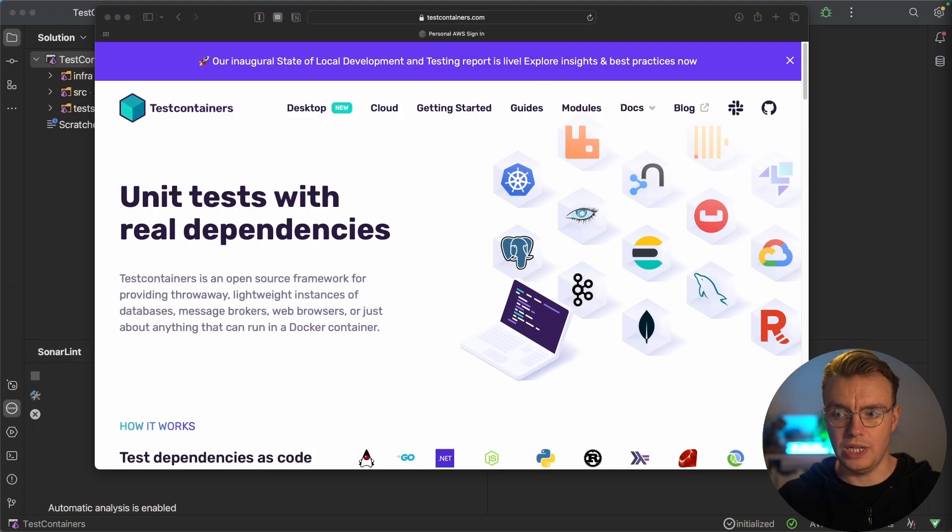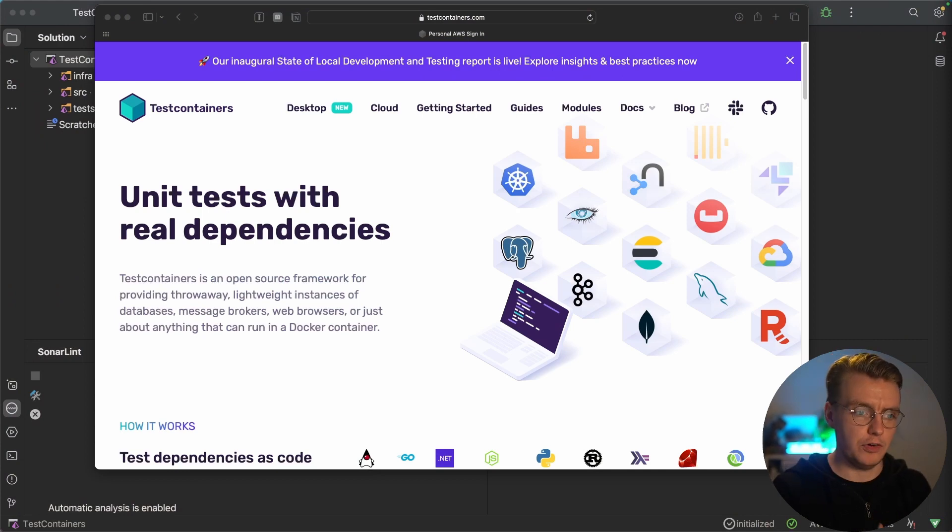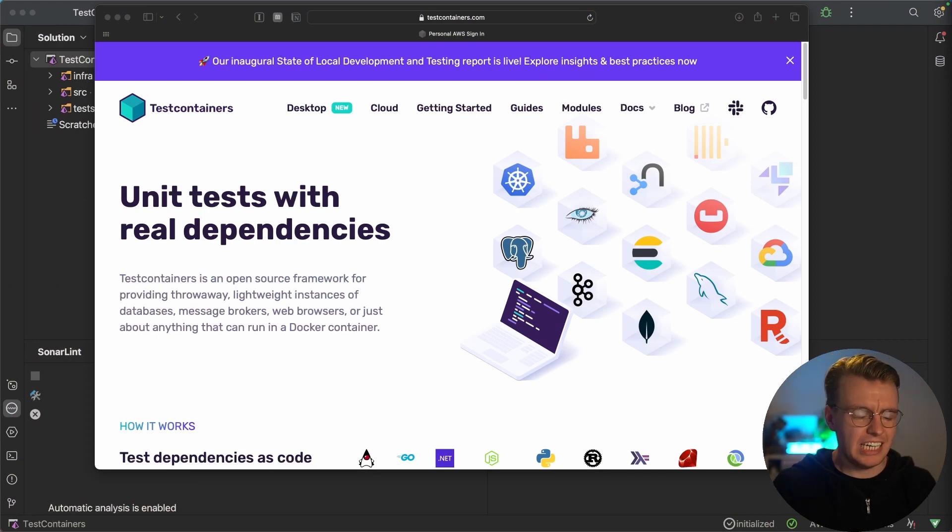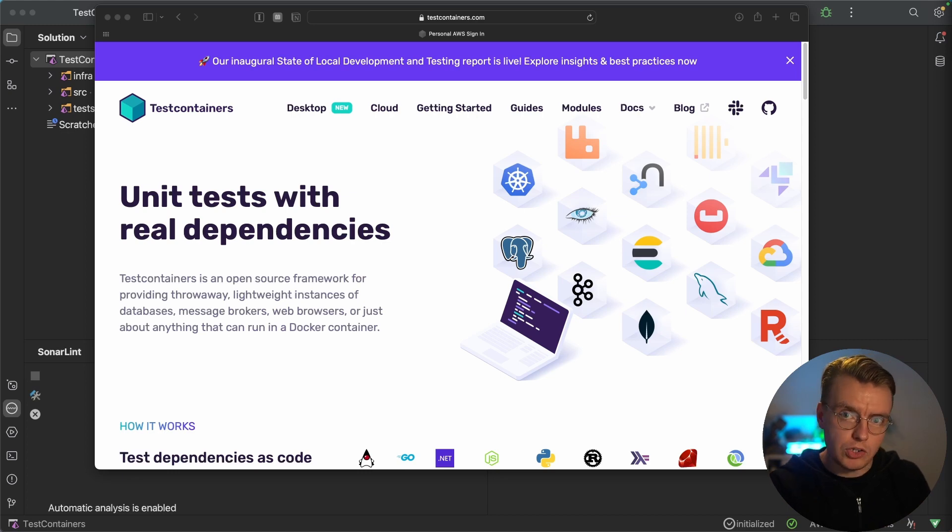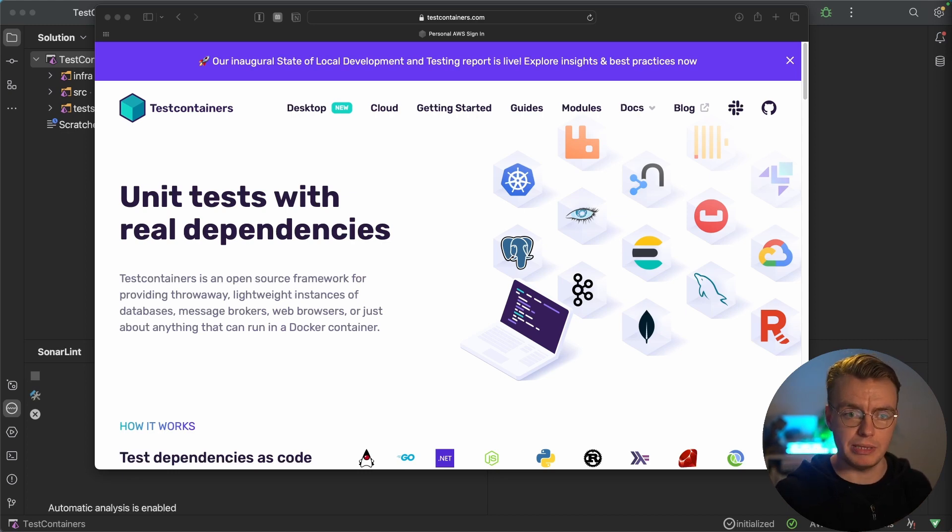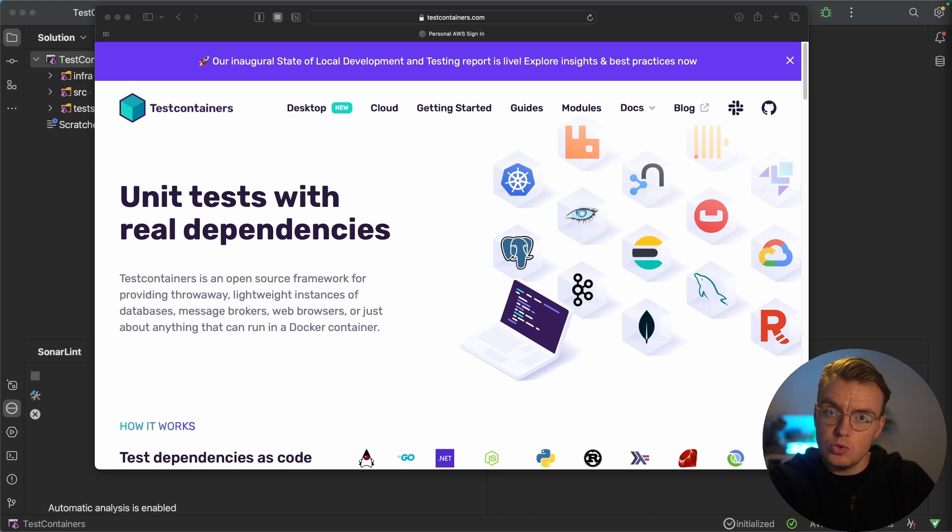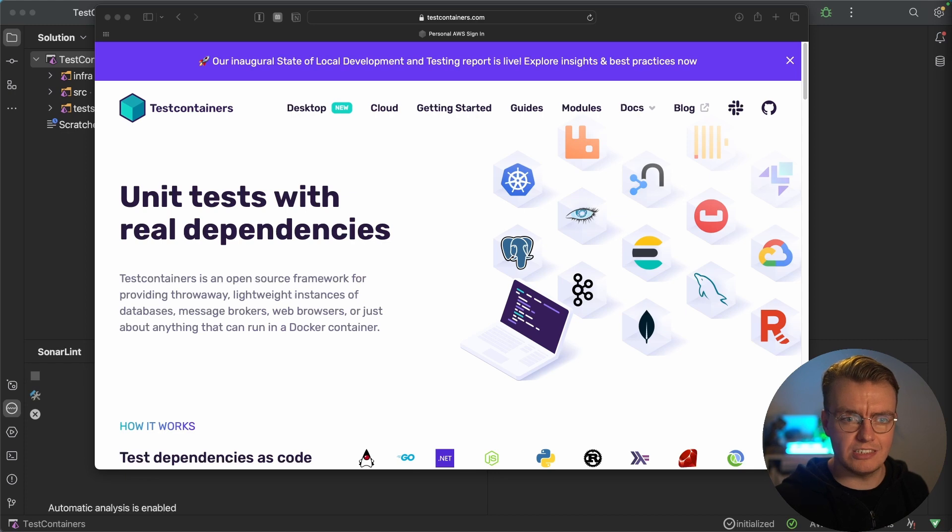And let's start with the tool itself. This is the website for the test containers project. And as you can see, it's a framework. It's giving you the power to start up Docker containers and run Docker images using a programming language of your choice. And what that gives you the power to do is to use this as part of your actual tests.